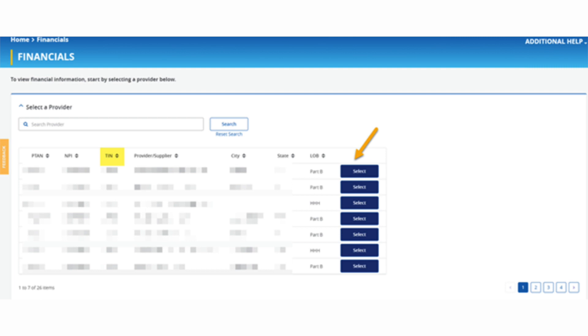A provider organization may also have multiple provider accounts with a unique TIN for each account. If so, a separate 1099 will be available for each TIN.